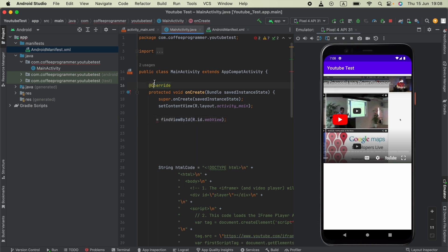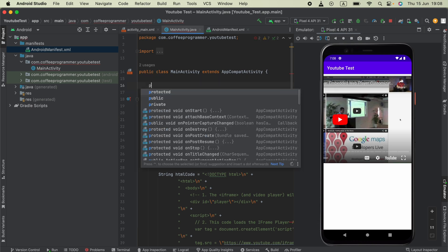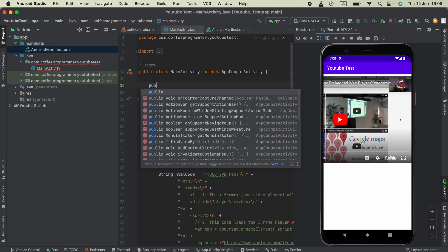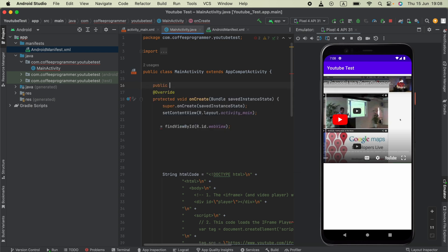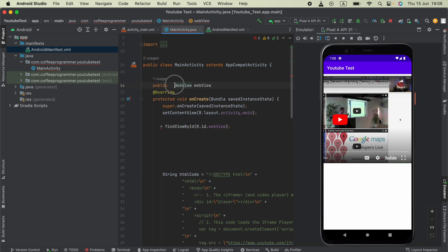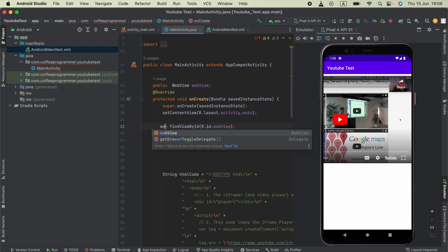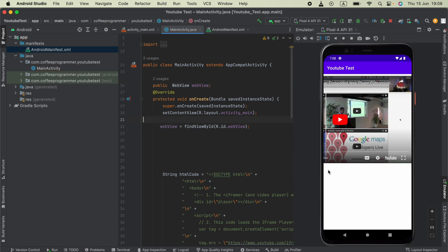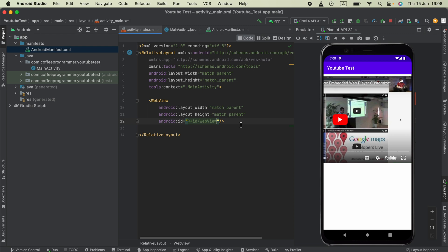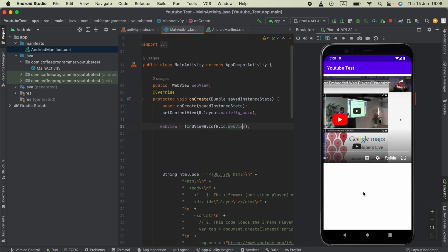Put it here as a public WebView variable named webView. Then I'm going to say webView equals findViewById, providing the WebView ID available in the layout.